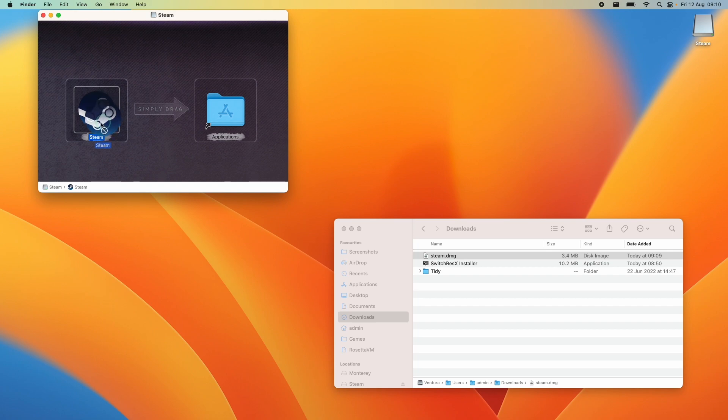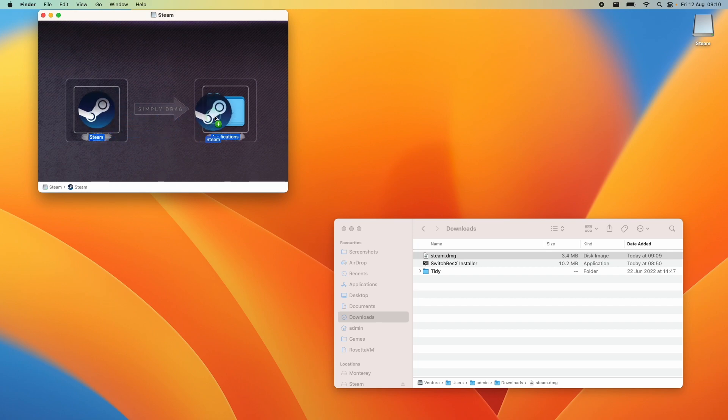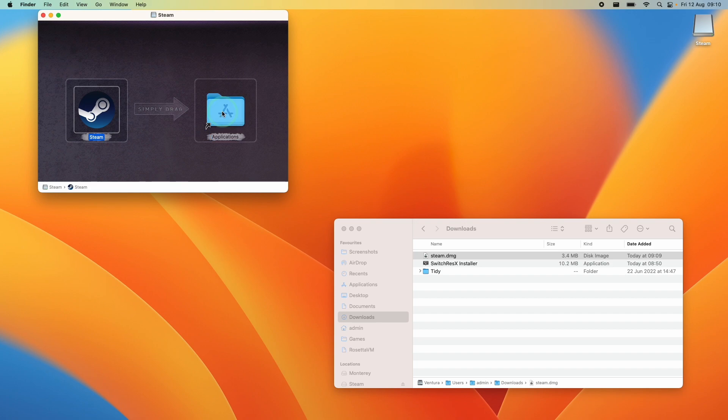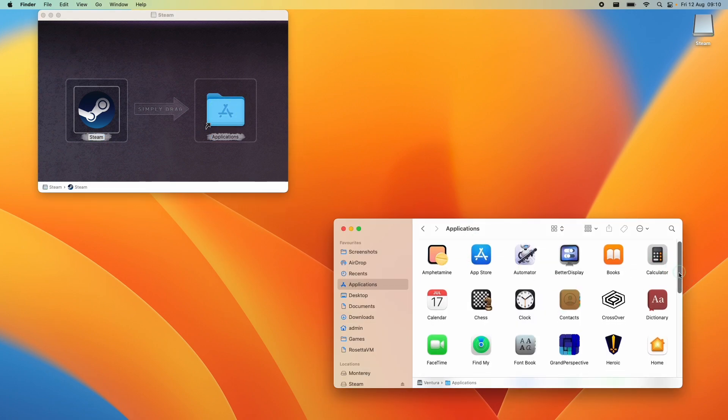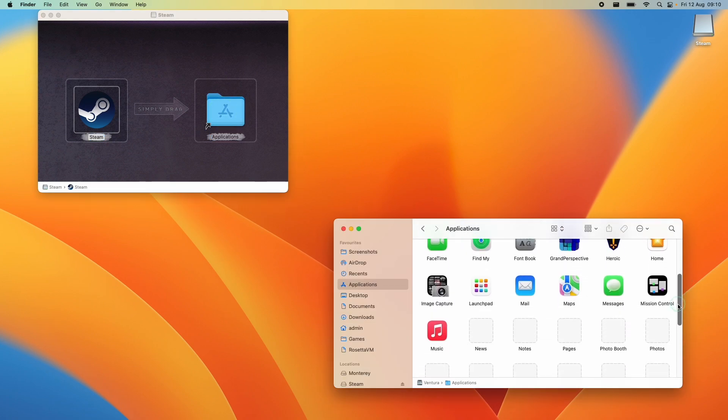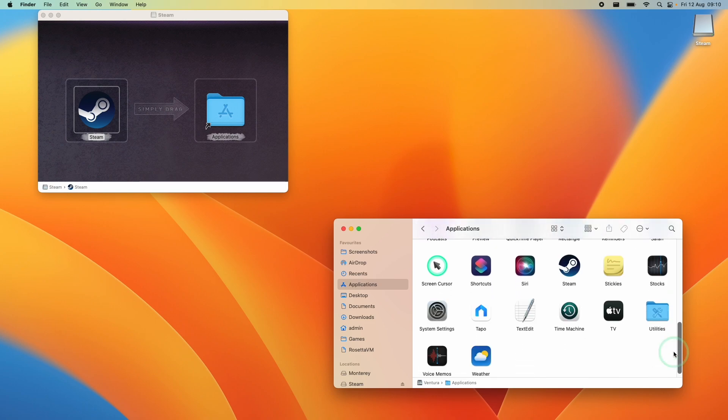So hold the Steam icon here with your left mouse button. Just hold down the left trackpad or left mouse button and then when you get to the applications folder here just let go. What that's going to do is put it into our applications folder. If we scroll down a little bit, we're going to find our Steam icon here.